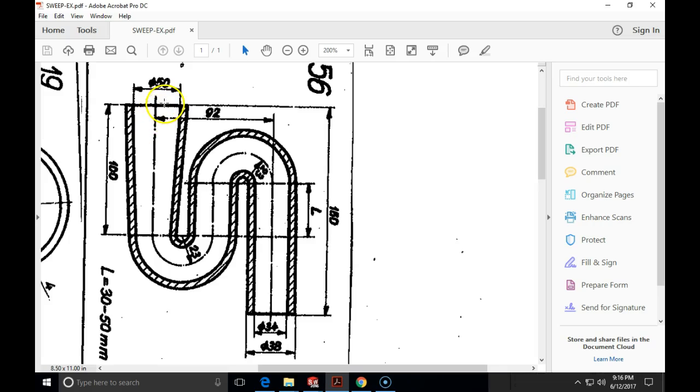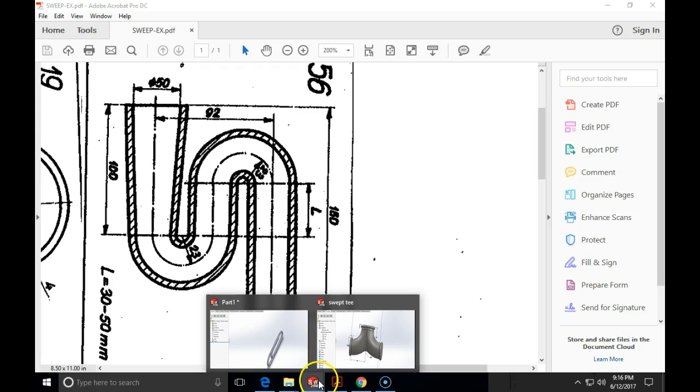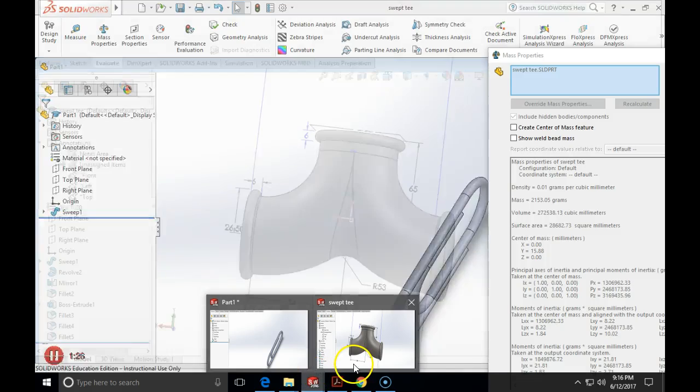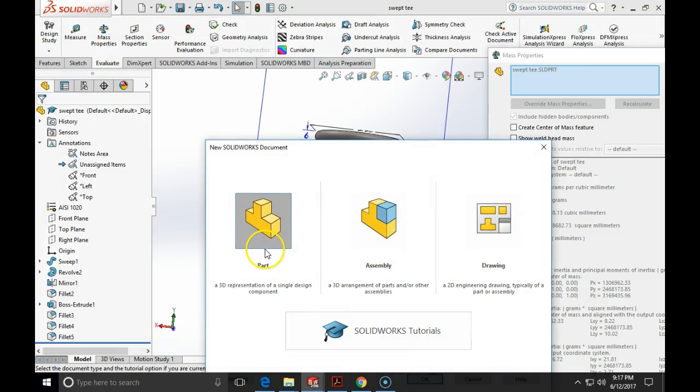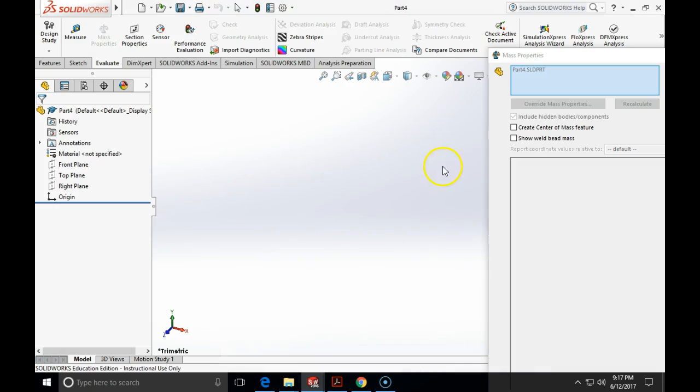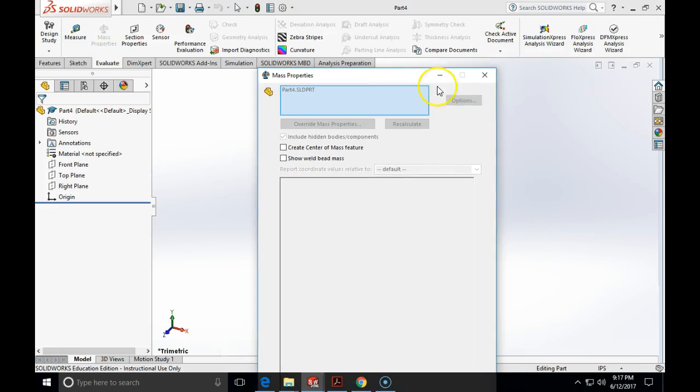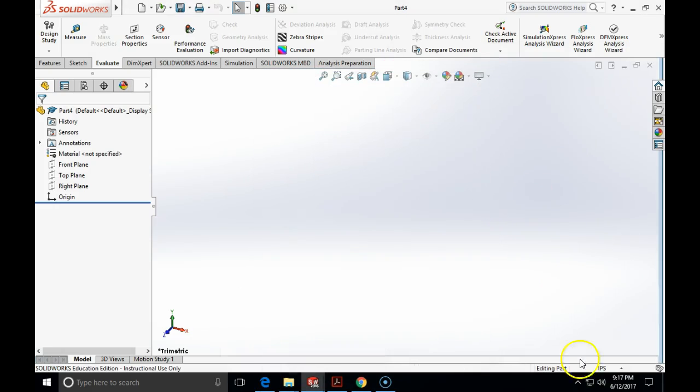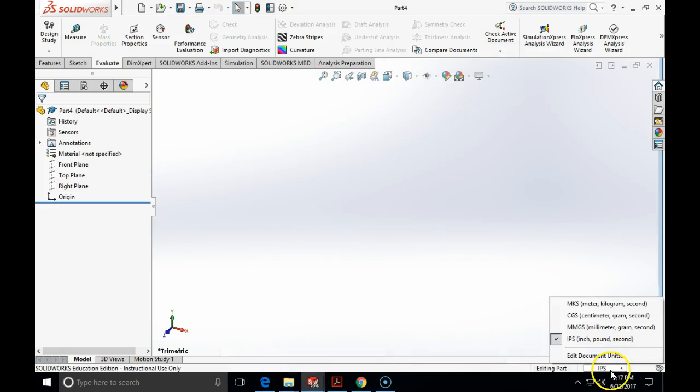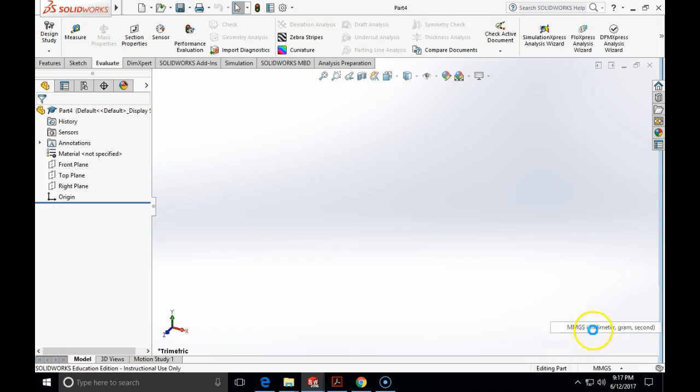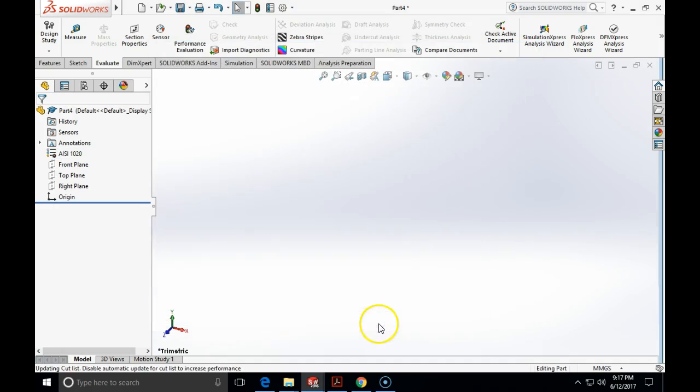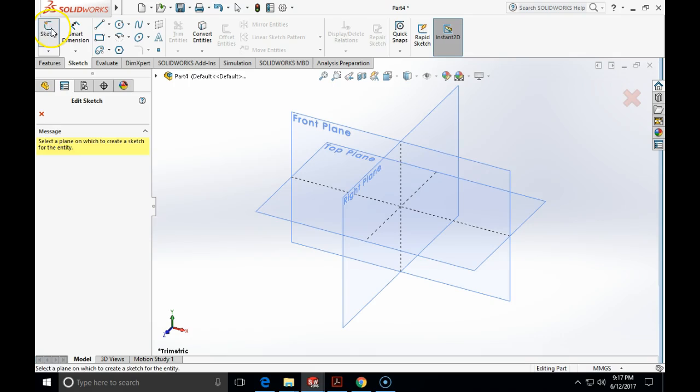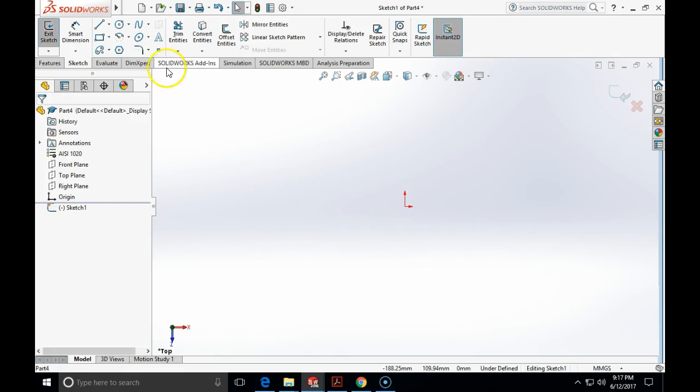So we will start by making a circle of let's say a 54 diameter on this top plane. So I am going to start a new model in the SOLIDWORKS and this time I am going to use the MMGS system and I am going to change the material I will use again as I-1020. I am going to start by sketching on the top plane.